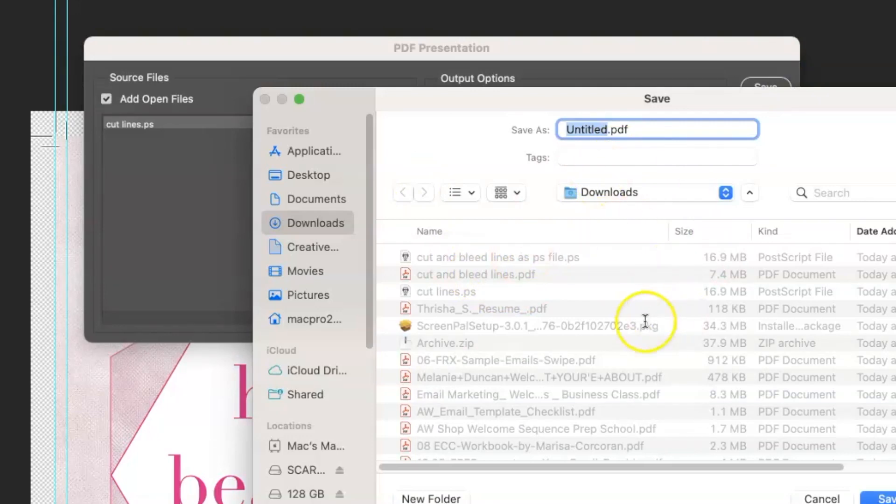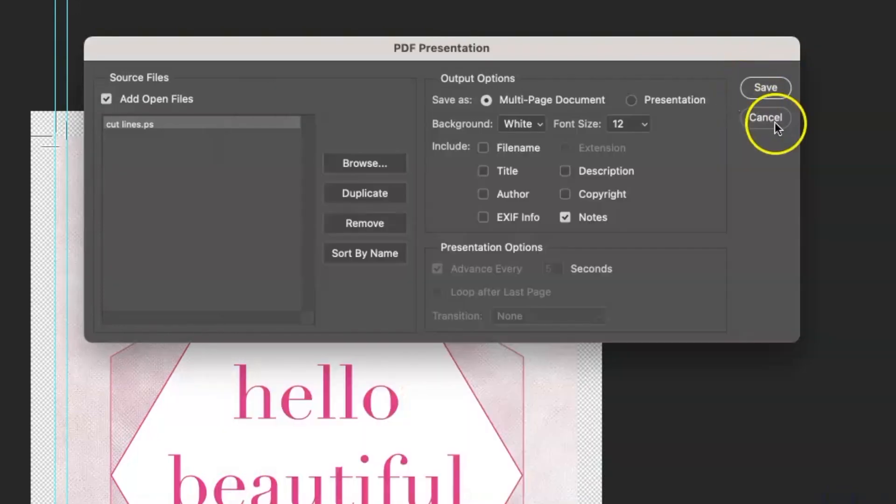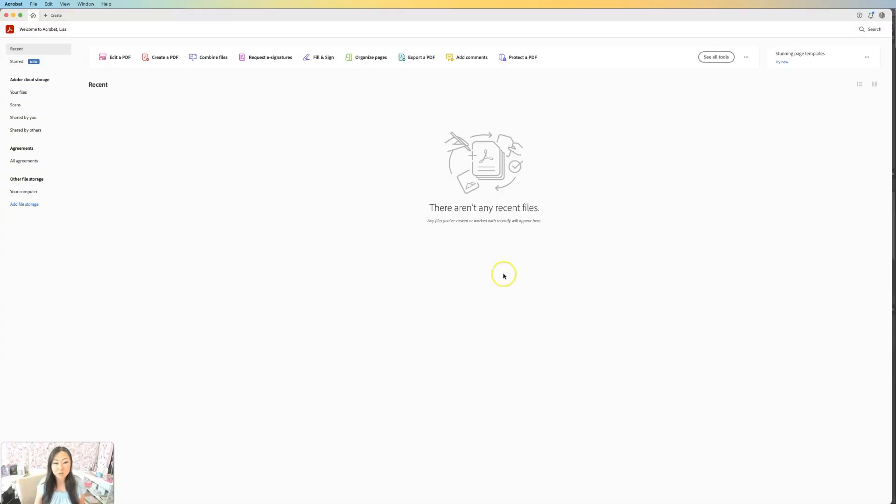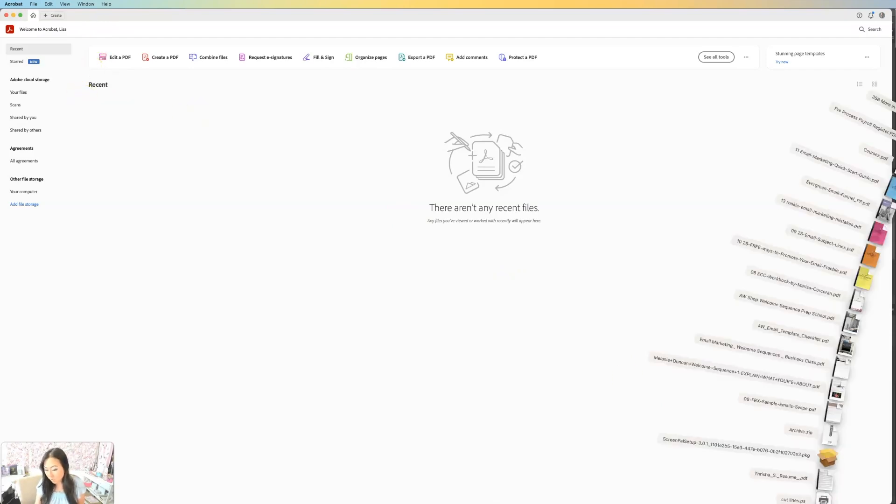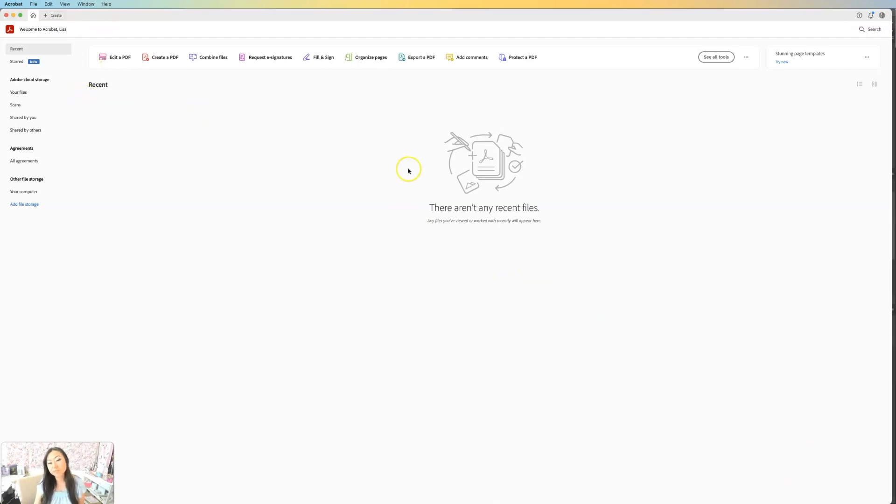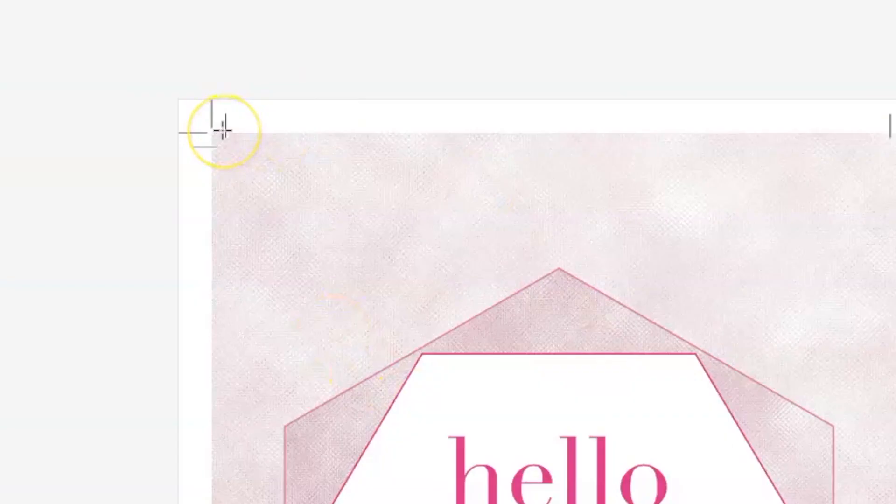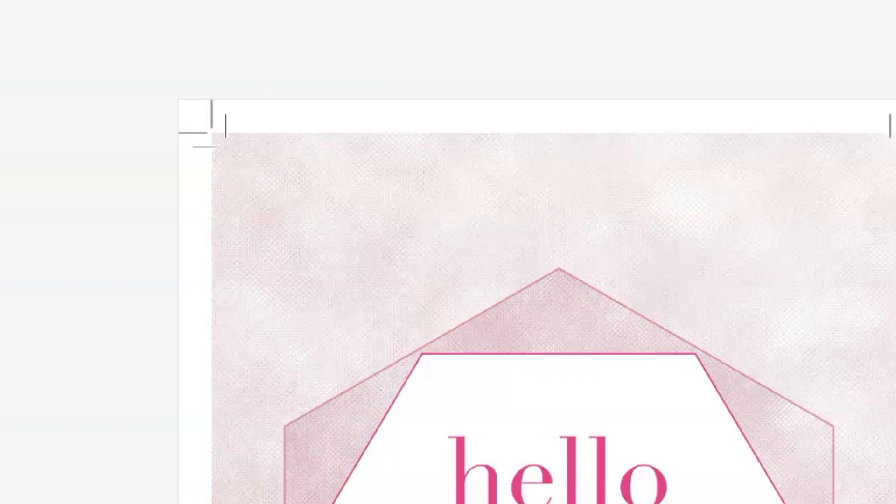And it's going to save this as your PDF file, which I've actually already done. So I will show you that now. When I go into Adobe Acrobat, I can go ahead and open that file. And then when I print it out, they're going to be able to see those lines. So if they have a guillotine or a little slicer, they can see those different slice lines.